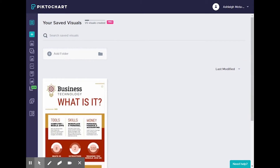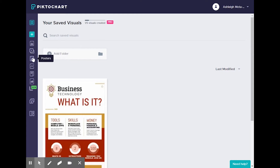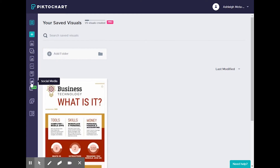Hey everyone, I am here to give you an introduction to Piktochart, which is a graphic tool that helps you create beautiful documents and visual media easily with absolutely no design experience. For this overview, we'll be focusing primarily on infographics, but you can also use this tool to create presentations, posters, reports, flyers, and social media assets. So once you create an account and you're on the dashboard,